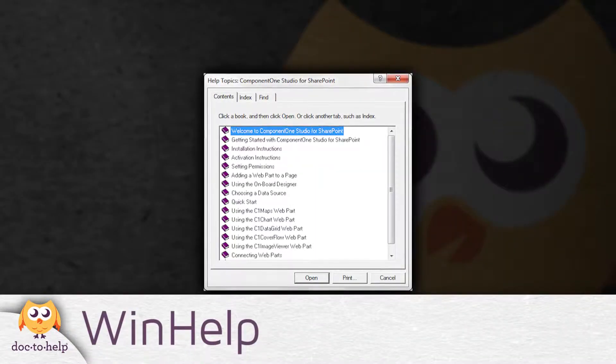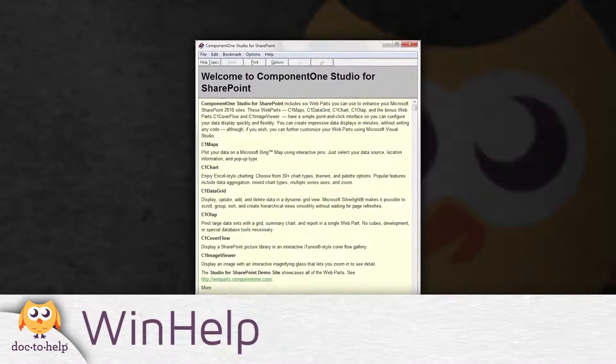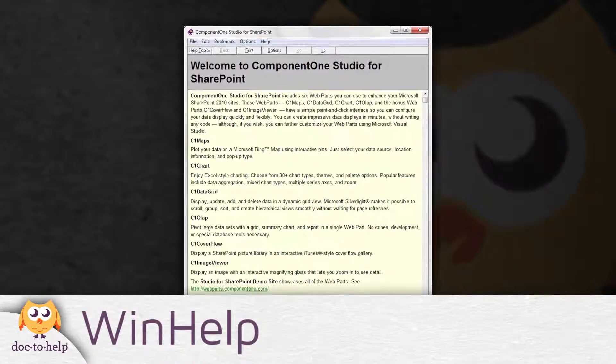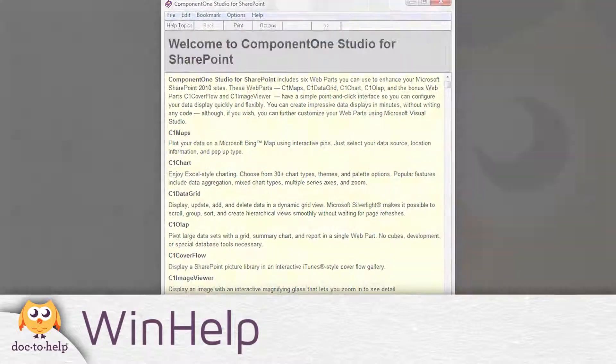WinHelp: WinHelp is one of the original Microsoft Help formats, and many still need to deliver it.